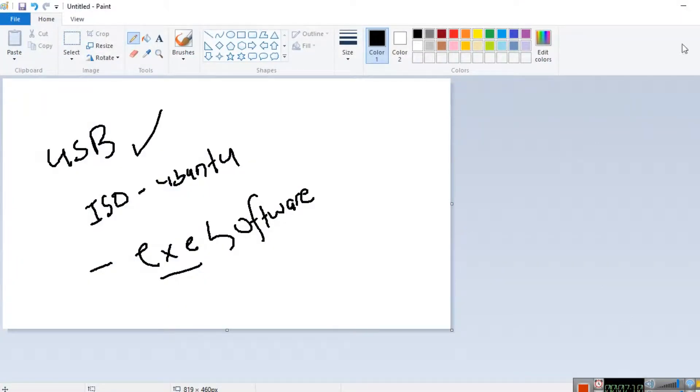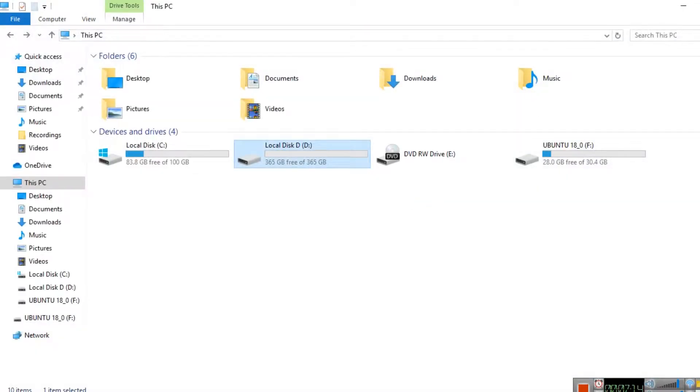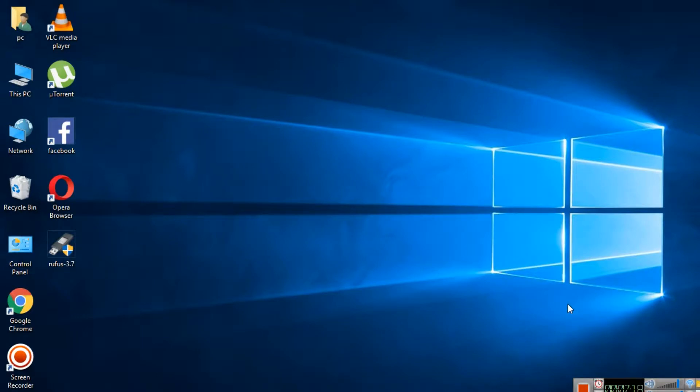Now we need to switch off our laptop and restart. We need to go to our boot option - press F2 generally. Since the operating system has Windows, but we want to use Ubuntu, we need to change the boot priority. First priority should be the pen drive instead of the hard disk.